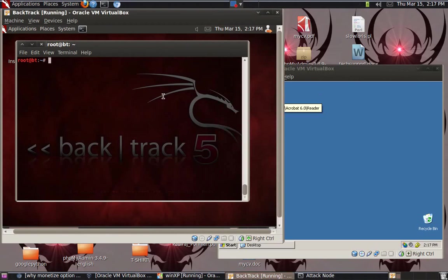I will use Metasploit Framework to exploit the vulnerabilities of XP. There is a vulnerability, DCOM, found normally in XP Service Pack 0, Service Pack 1, maybe in Service Pack 2, I'm not sure. Anyway, let's fire up MSF.